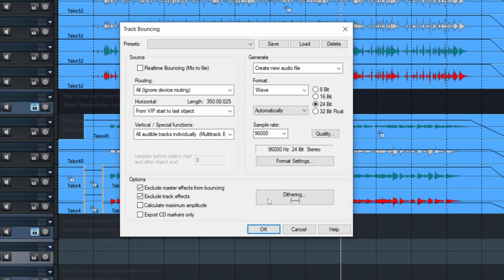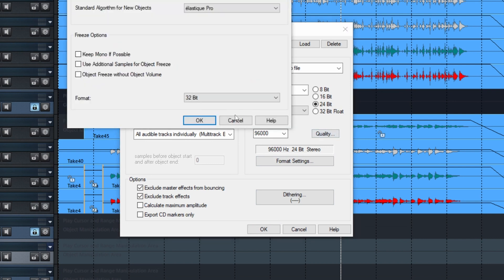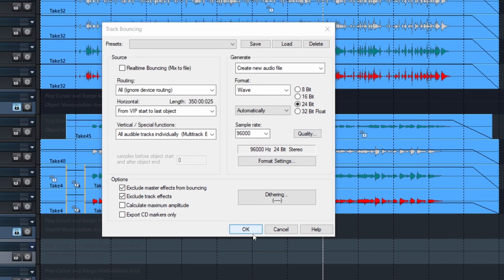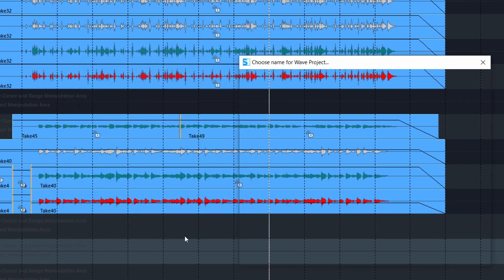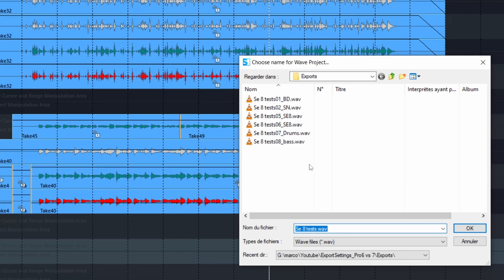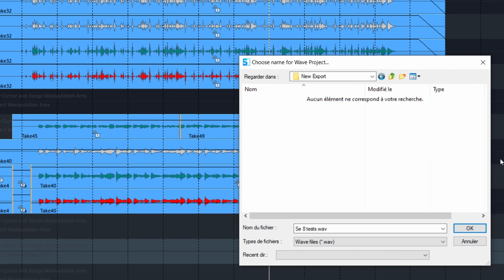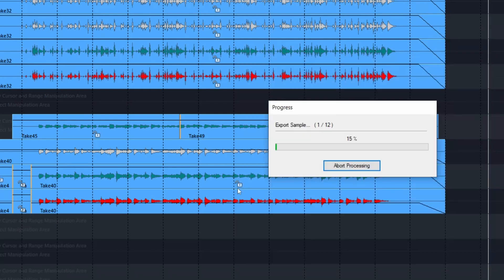And that's it. The rest, you don't need to change anything. Just click on OK. Select where you want to export. New export. And give it a name if you want.